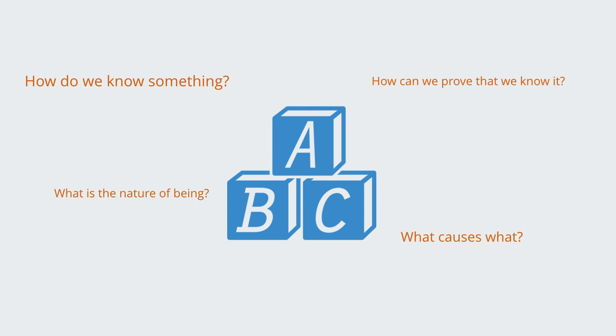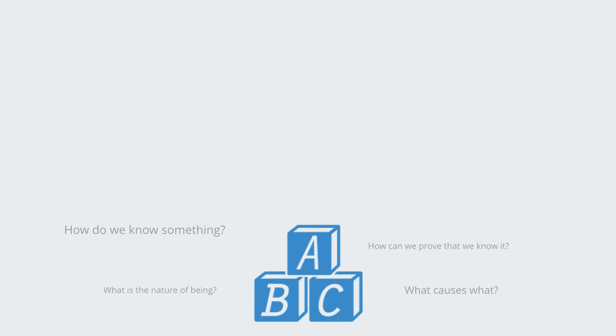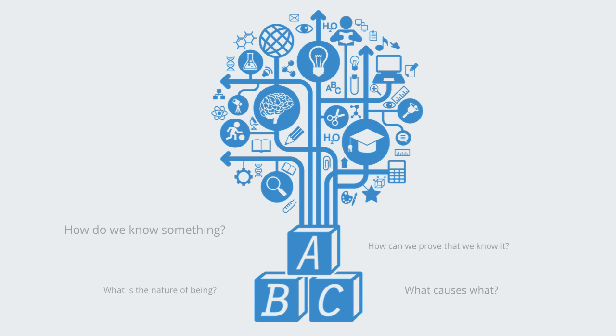Every coherent body of knowledge needs to provide some kind of answer to these questions which will then form the basis for that conceptual framework, shaping how we see the world when using it and ultimately the kind of answers that we can derive within that paradigm.